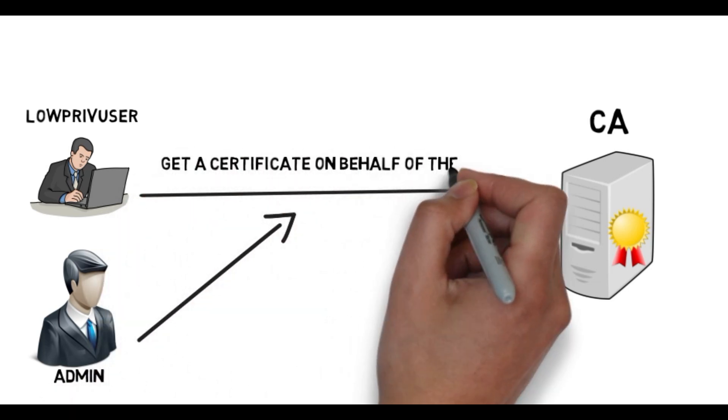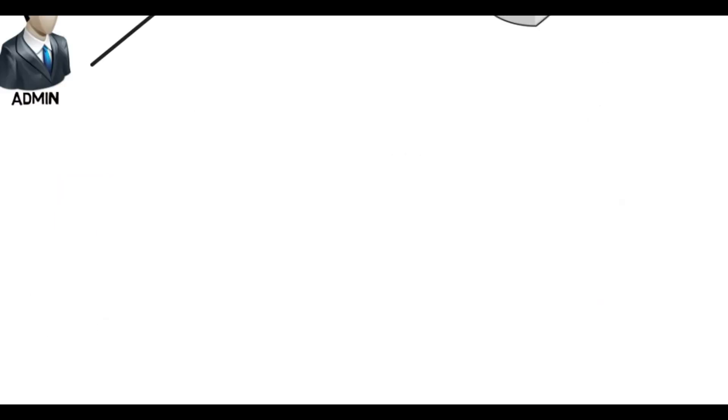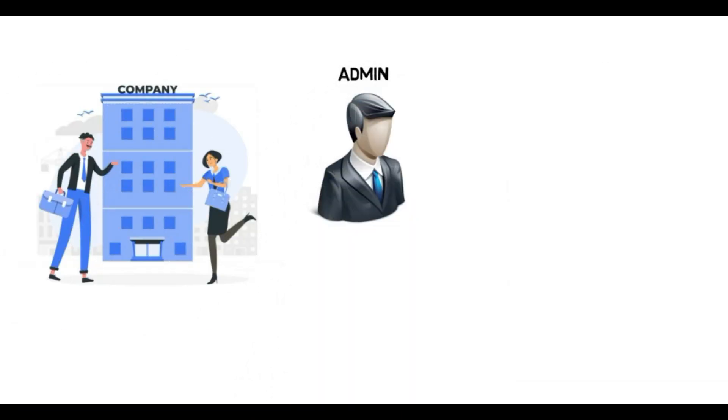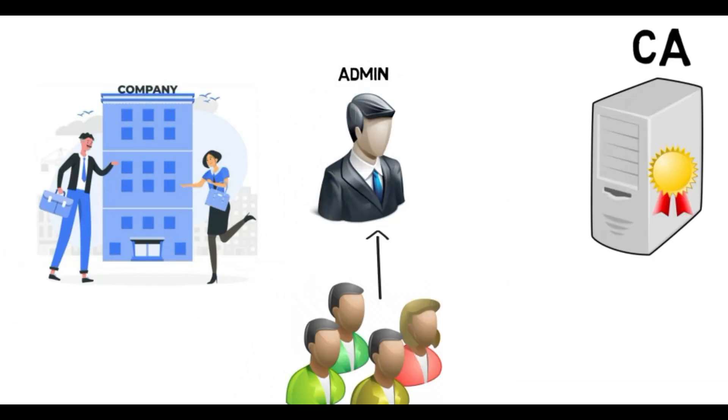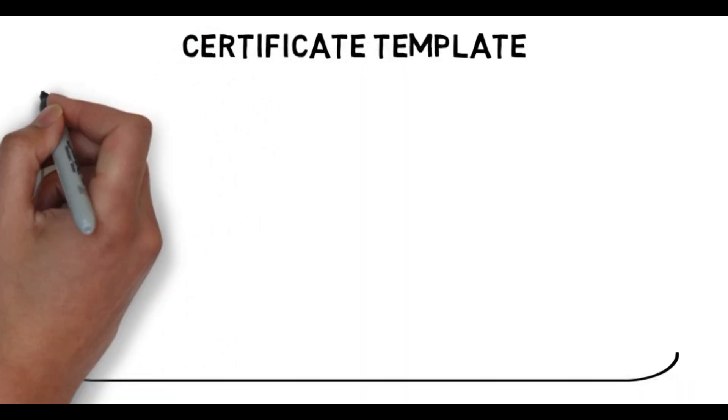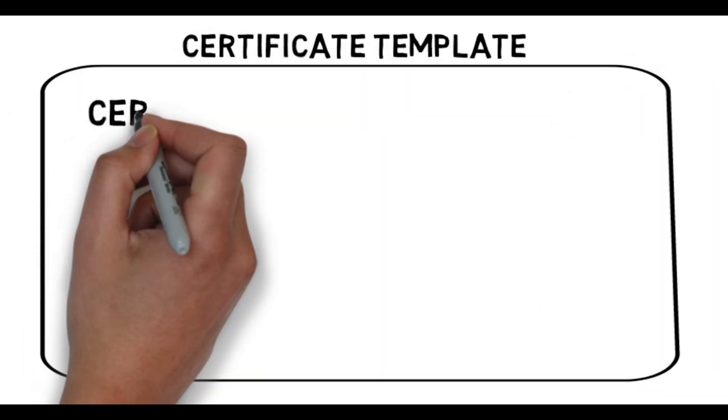That's very common in enterprise environments. Sometimes you need an administrator, for example, to enroll a cert on behalf of a new employee so they can authenticate. ADCS accomplishes this through a certificate template with the certificate request agent OID in its EQ.